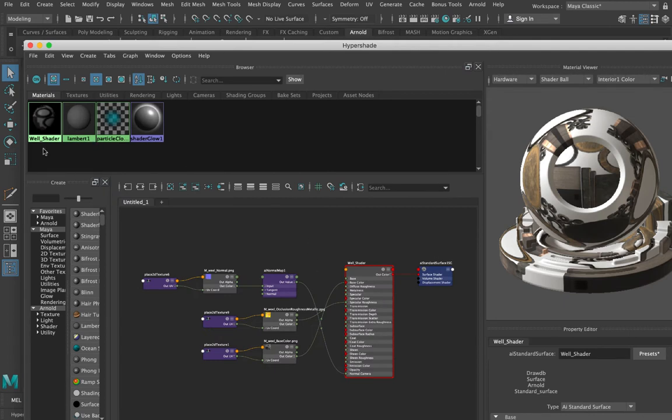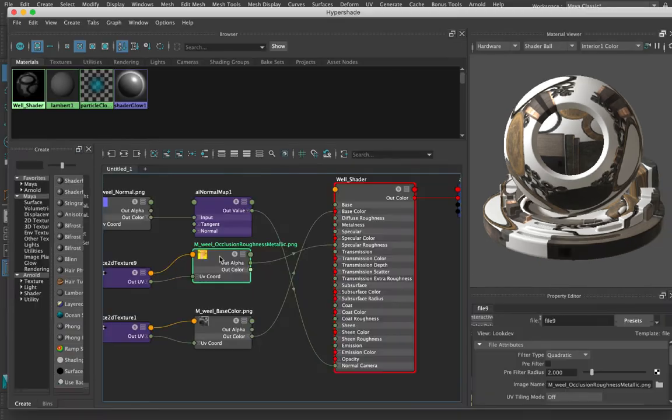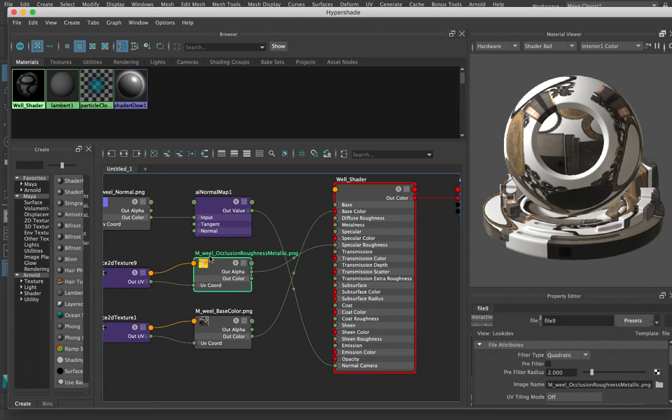So I only have one material to describe the wood, the metal and the stone and stuff like that, so I'm gonna need a few more. I've got a map coming in here with occlusion, roughness and metallic, and we've got the base color.